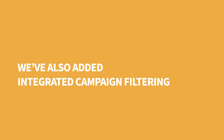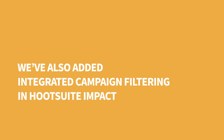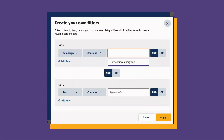This month, we've also added integrated campaign filtering in Hootsuite Impact. When publishing a post through Composer that is part of a campaign, Autotagger will pull the campaign into Hootsuite Impact as a campaign tag for a seamless filtering experience, allowing you to filter your reporting for that campaign.